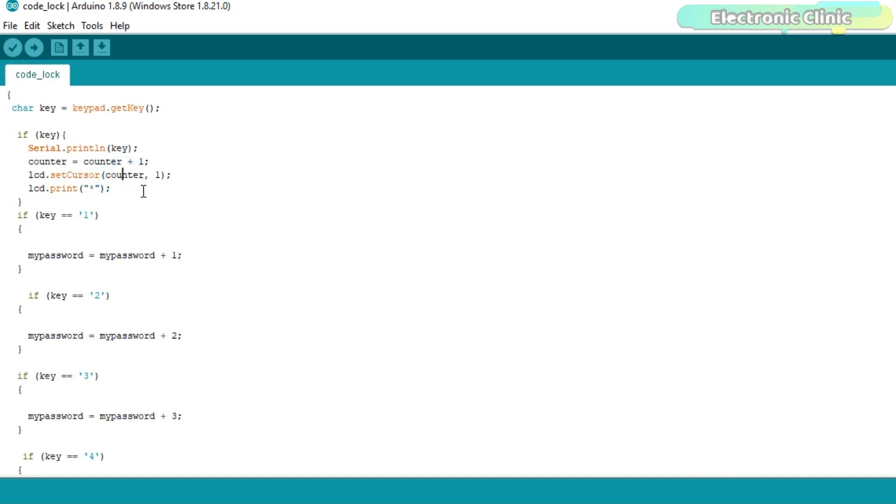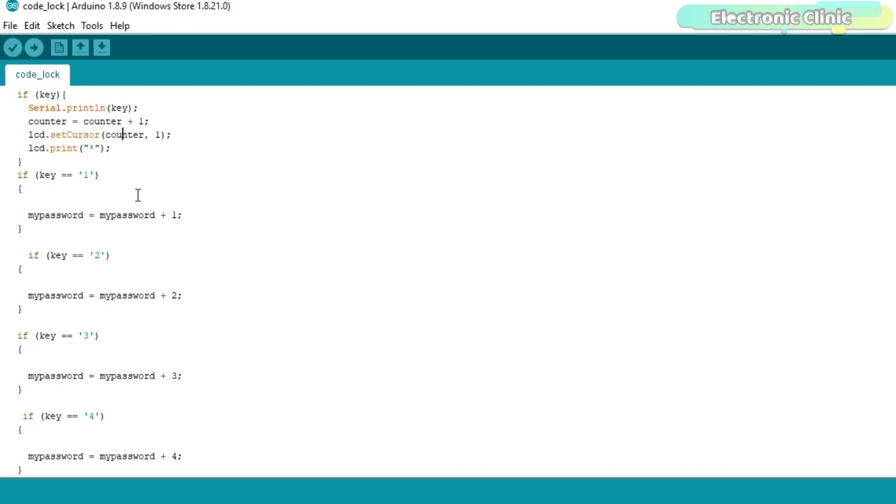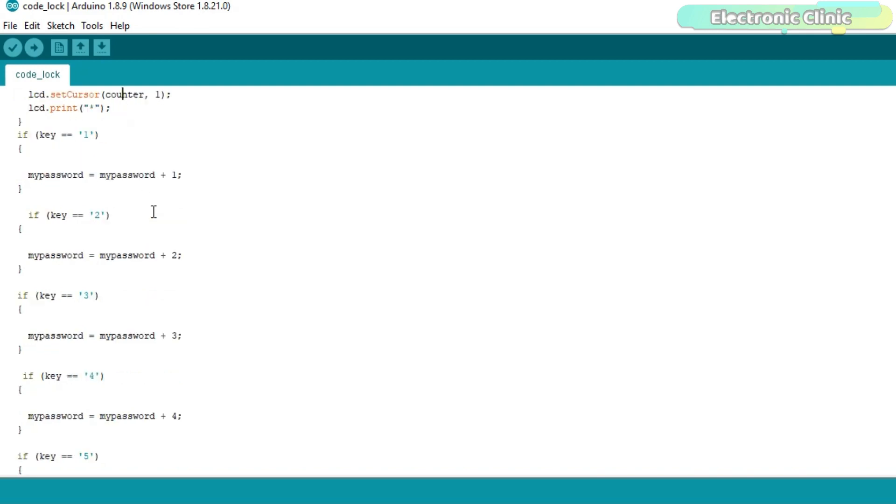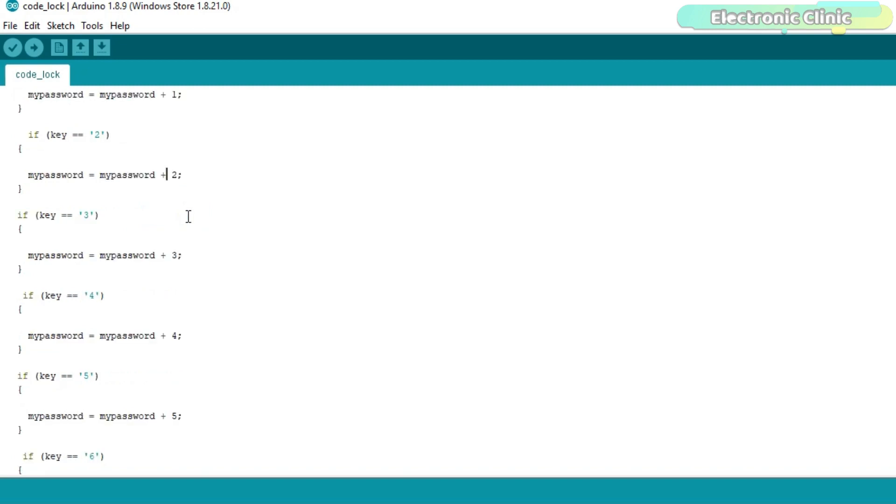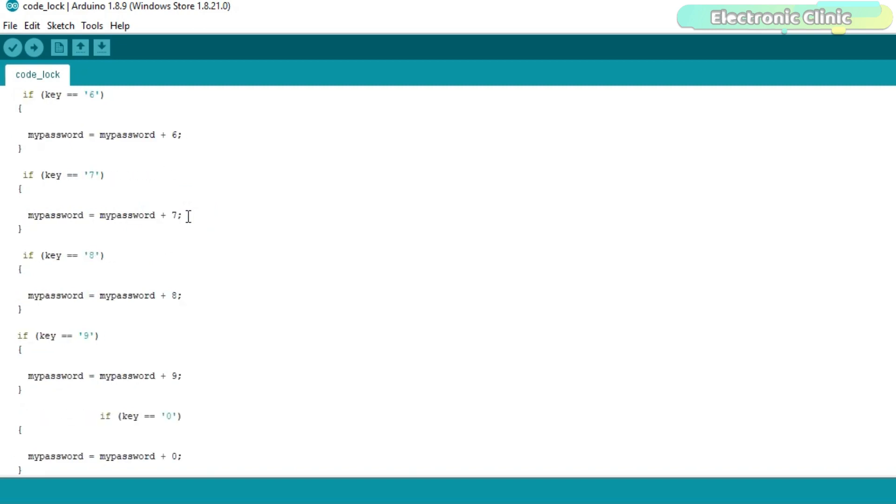If one is pressed then add one to the mypassword. If two is pressed then add two to the mypassword and so on for all the keys.